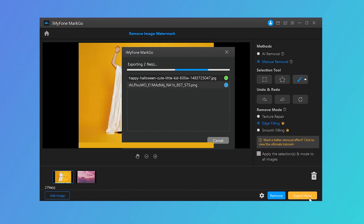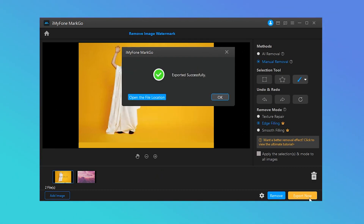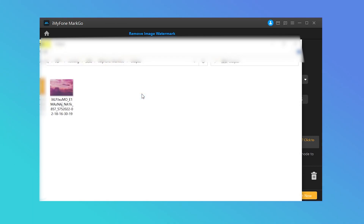Step 6: Export images. Finally, press the Export button to acquire images that are watermark-free.